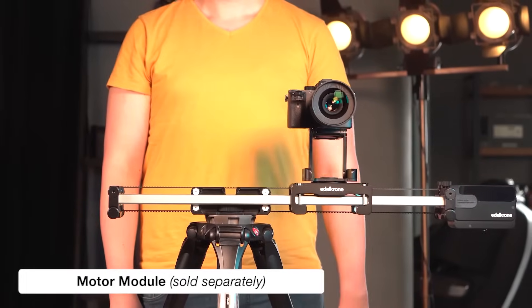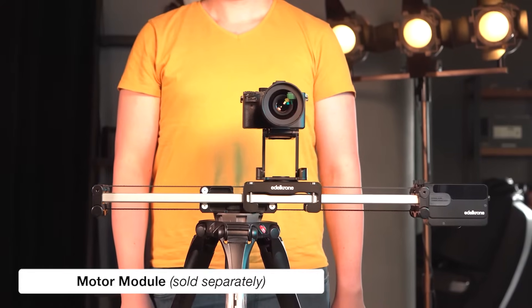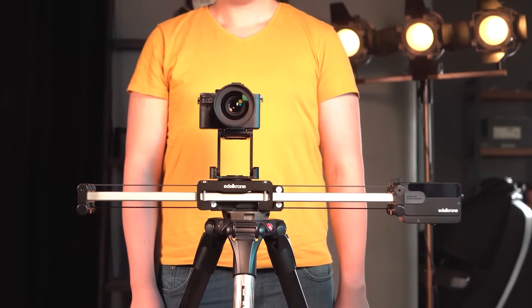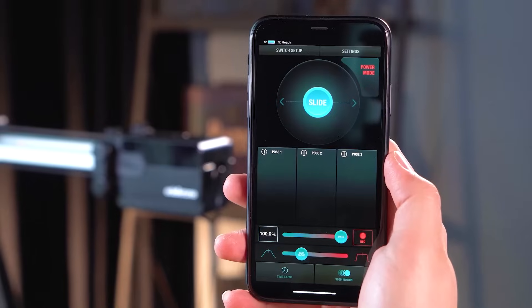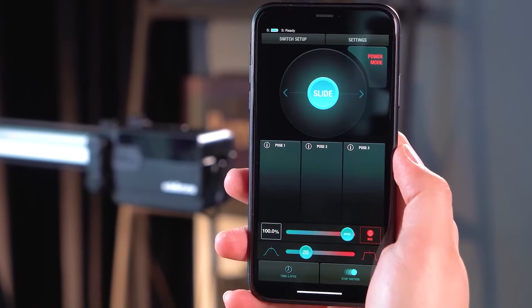Motor Module is a smart motorized add-on that can be attached to all Slider Plus models and controlled with either Edelkrone app or Edelkrone controller.